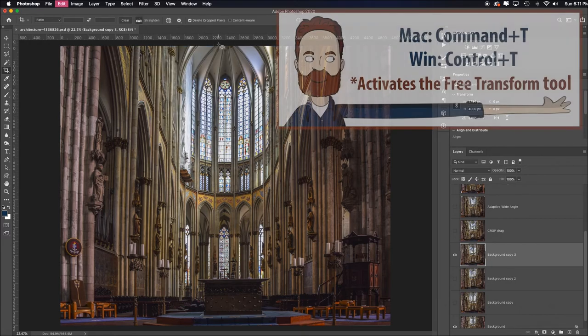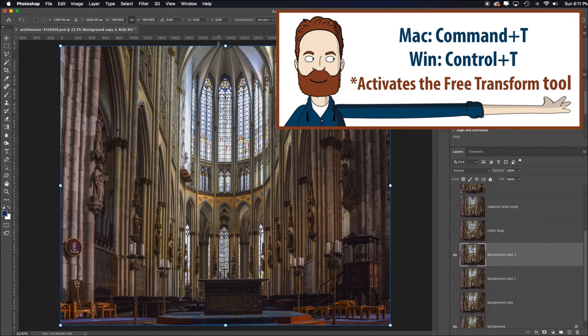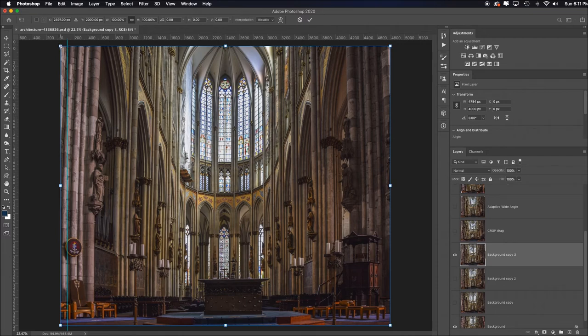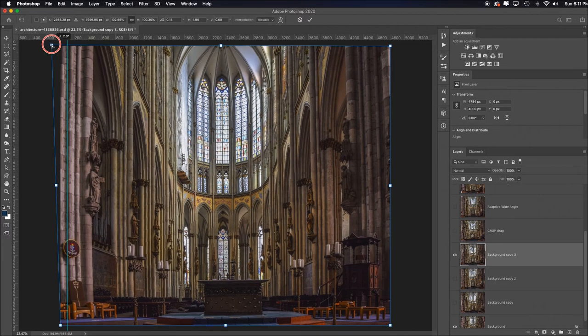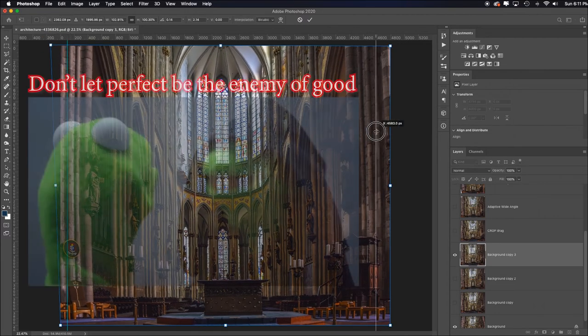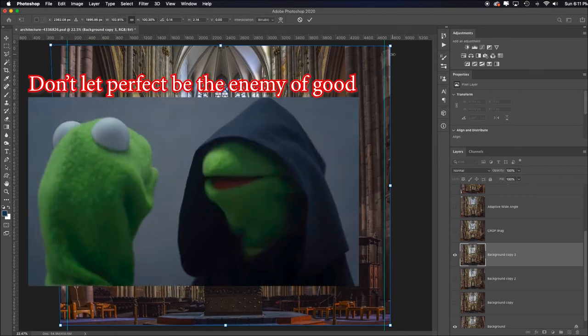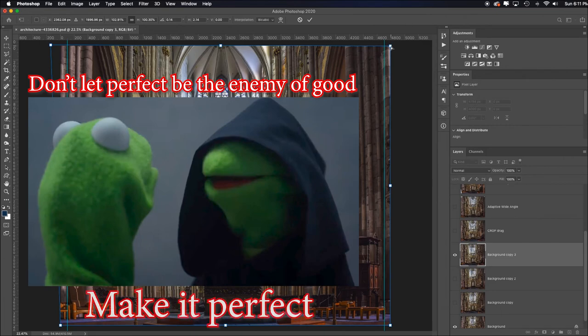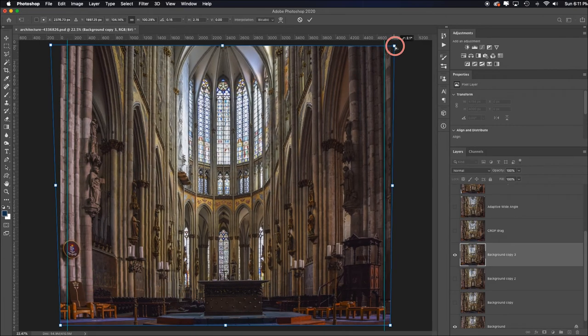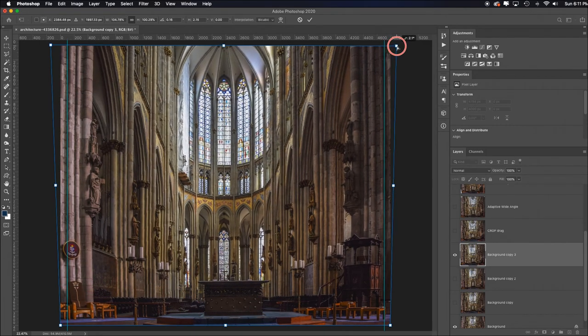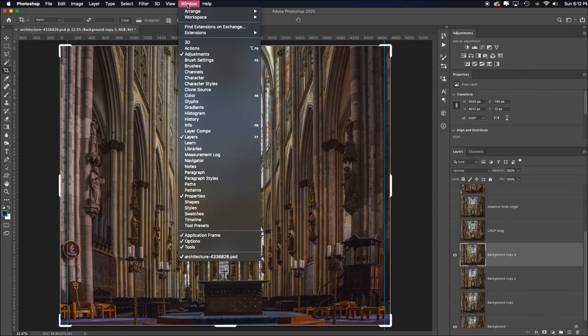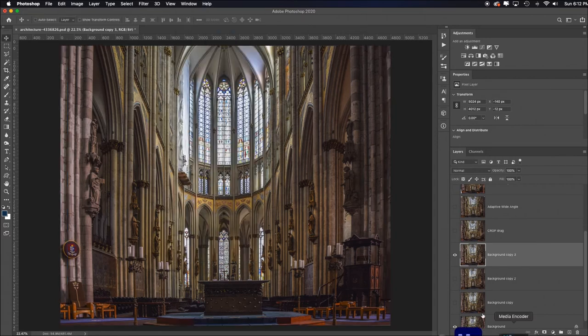I'll come over here and hold the command or control key and just pull this outside corner. If I want this to be perfect or near perfect, I can hold the command or control key, click on this outside corner, and just drag it out until it looks straight. Enter.